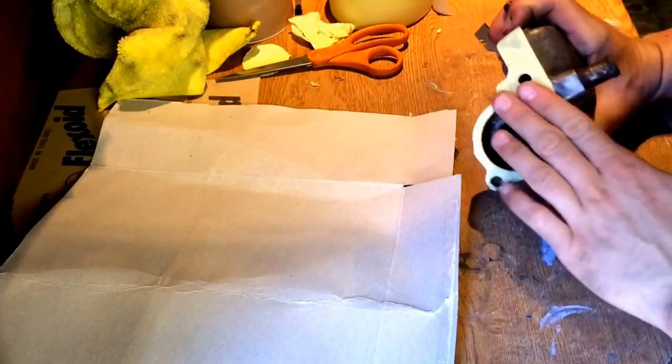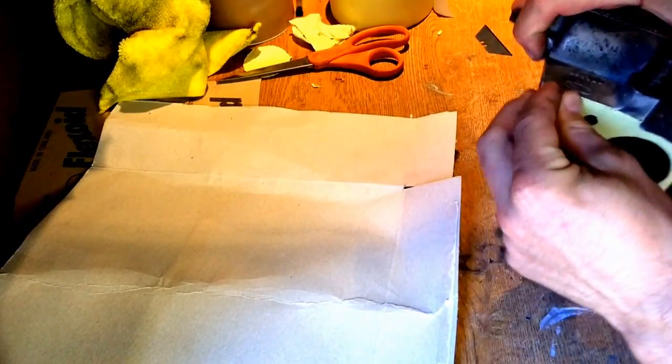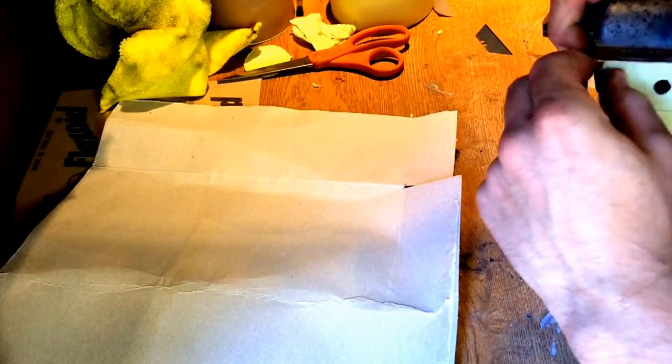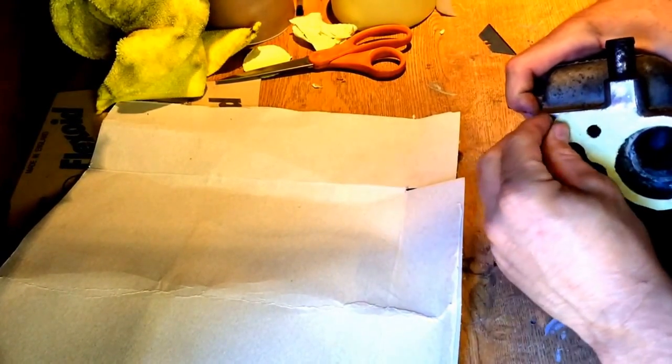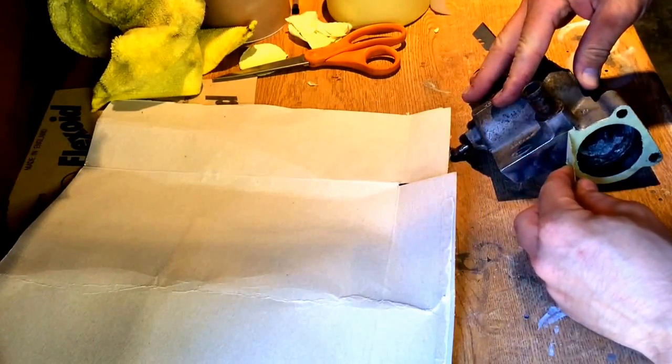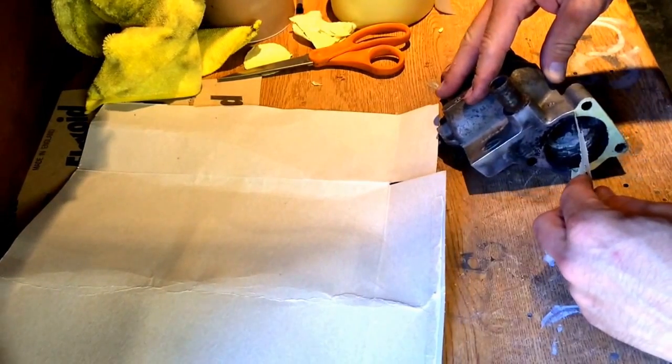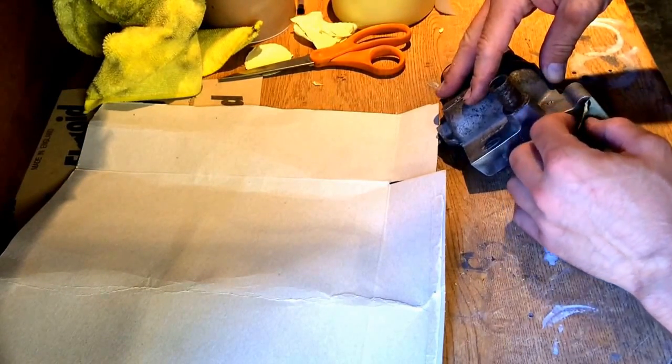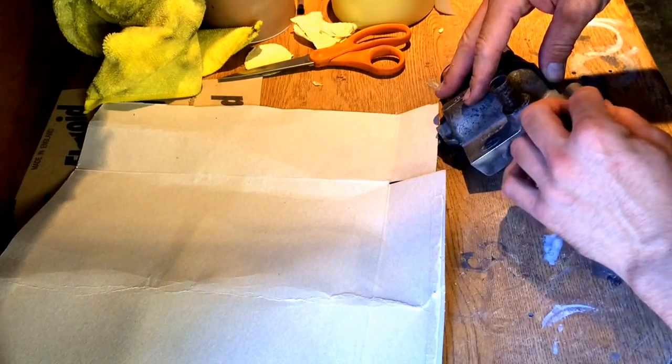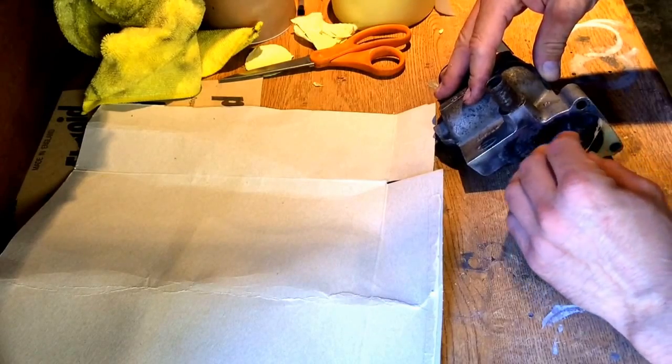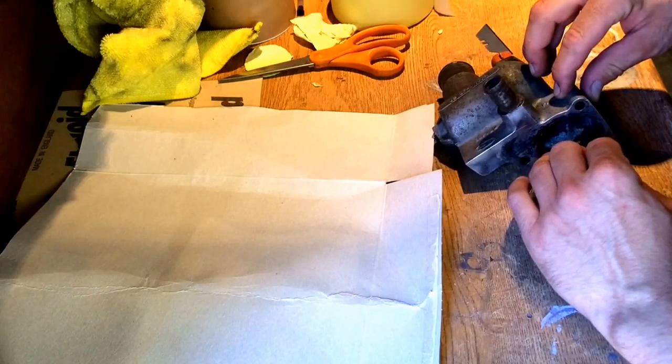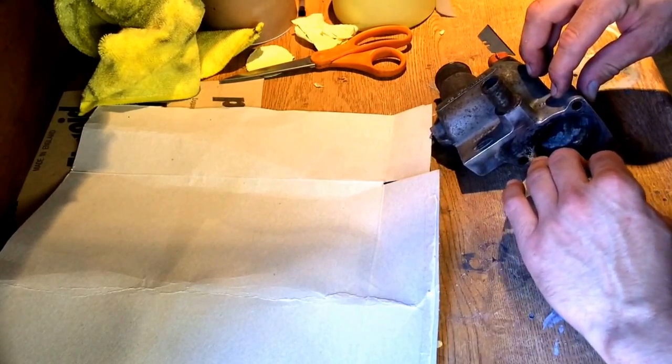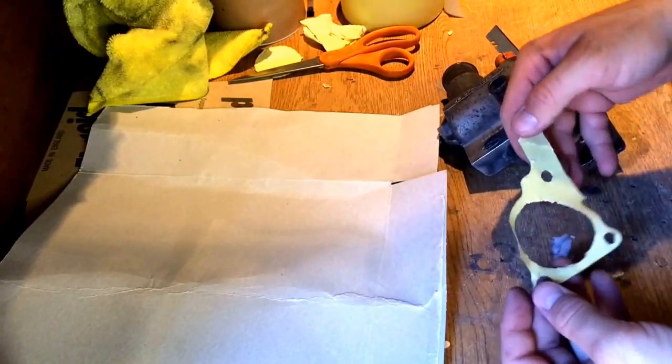So now you've cut out the holes and the thermostat hole, just gently peel off. This is why I made it a bit thicker, otherwise it will tear. Gently peel off your gasket template. Careful not to tear it.